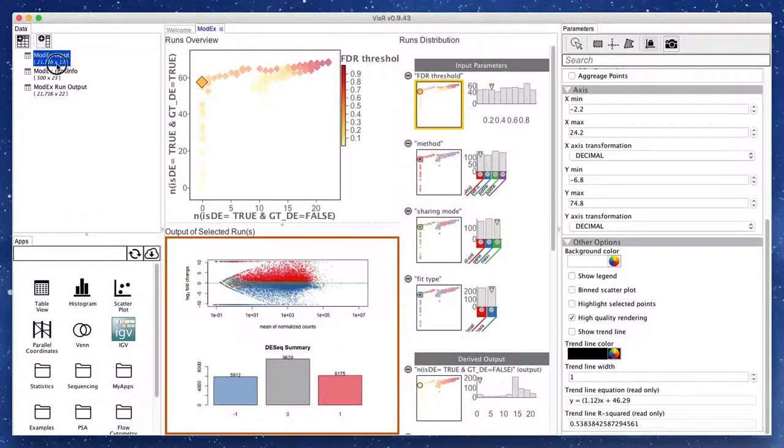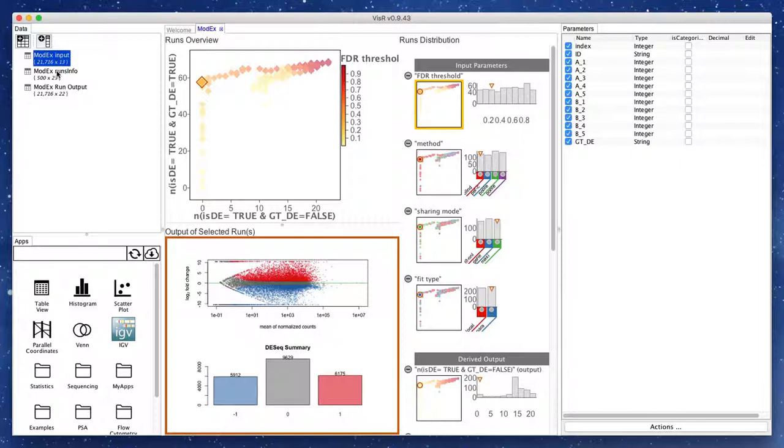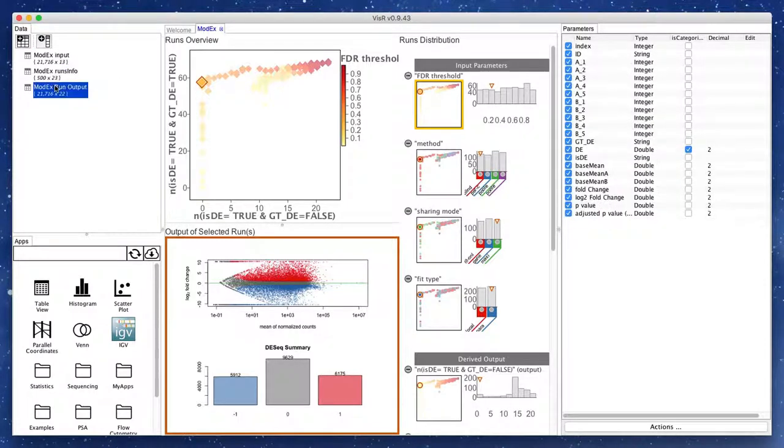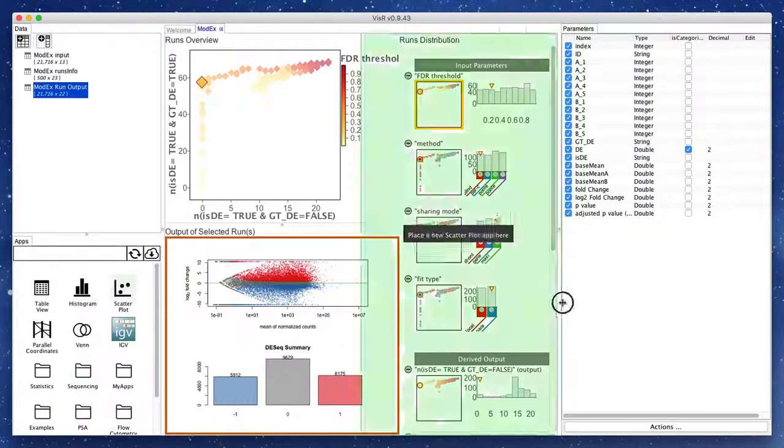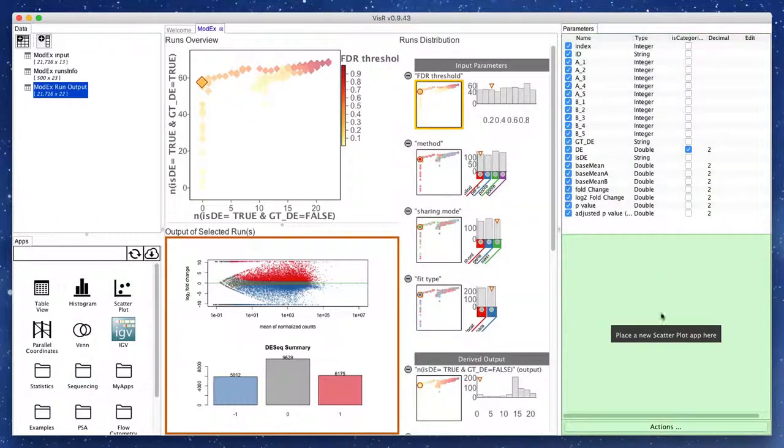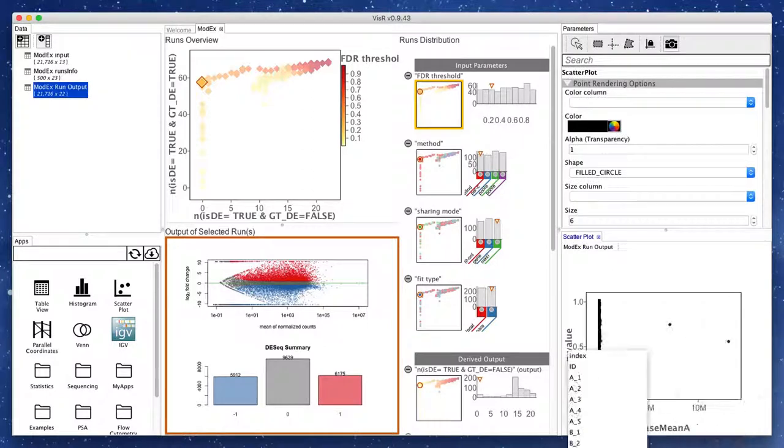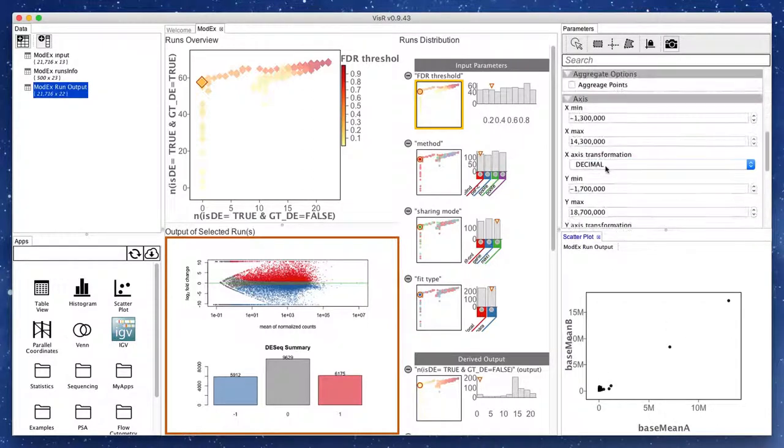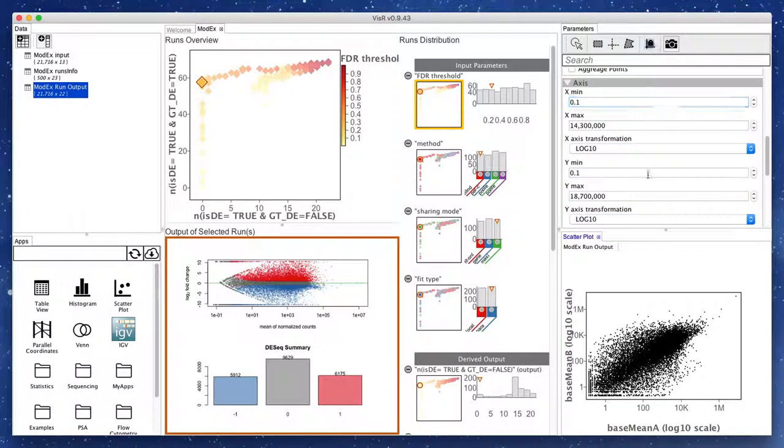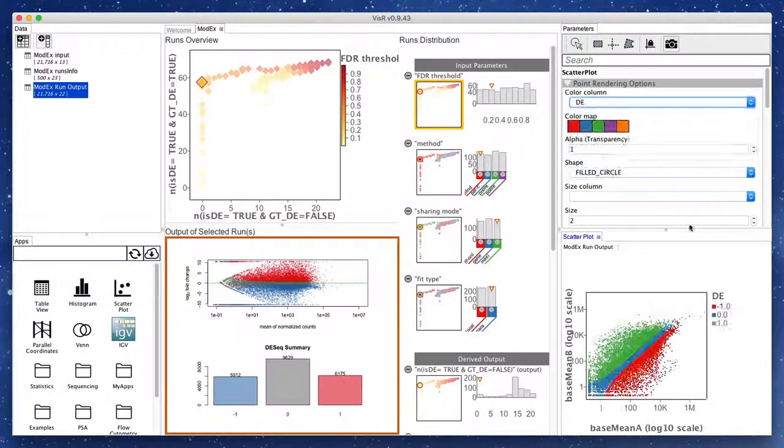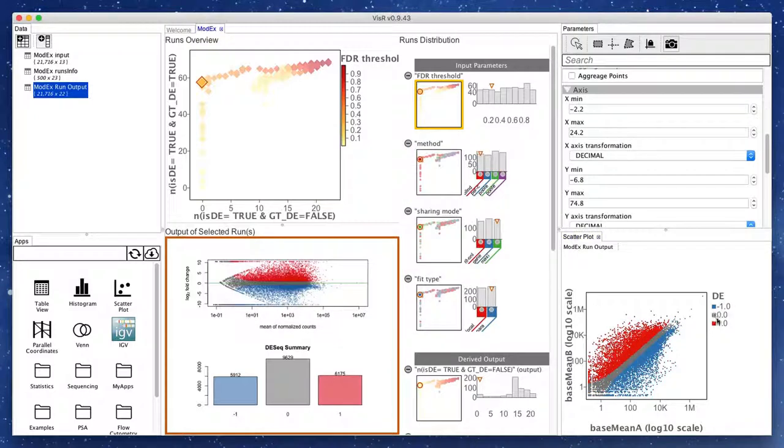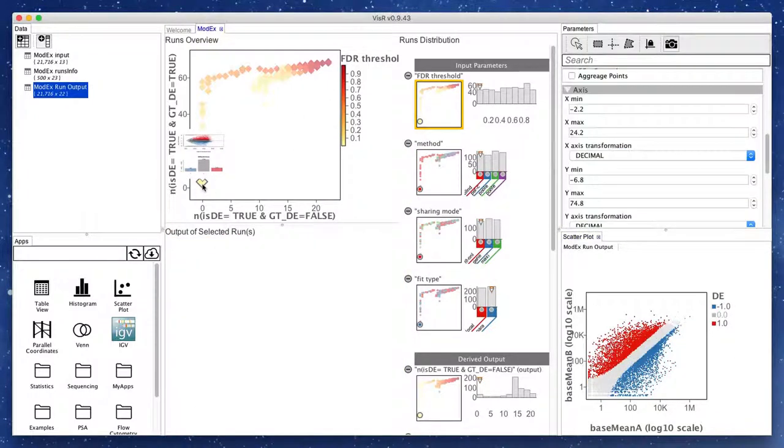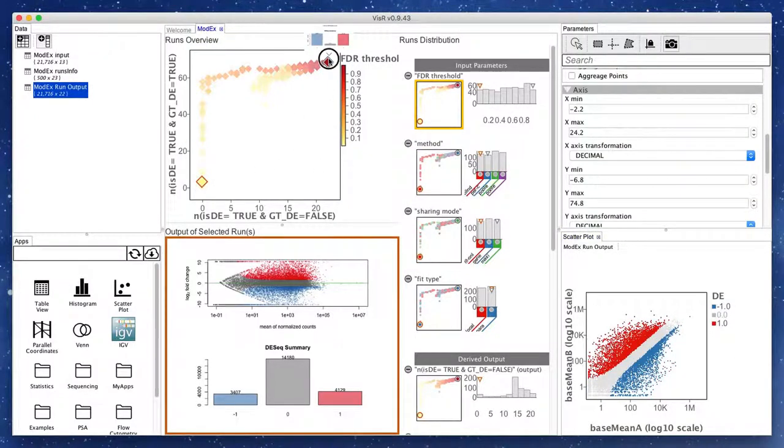As we interact with the runs, the run output table is also updated with the output of the selected run. This allows us to extend and enhance the default workflow by linking other apps as needed. Here we use an interactive scatter plot and set it up to show the gene activations colored by the detected DE state. So as we select different runs, the interactive scatter plot will also refresh accordingly.